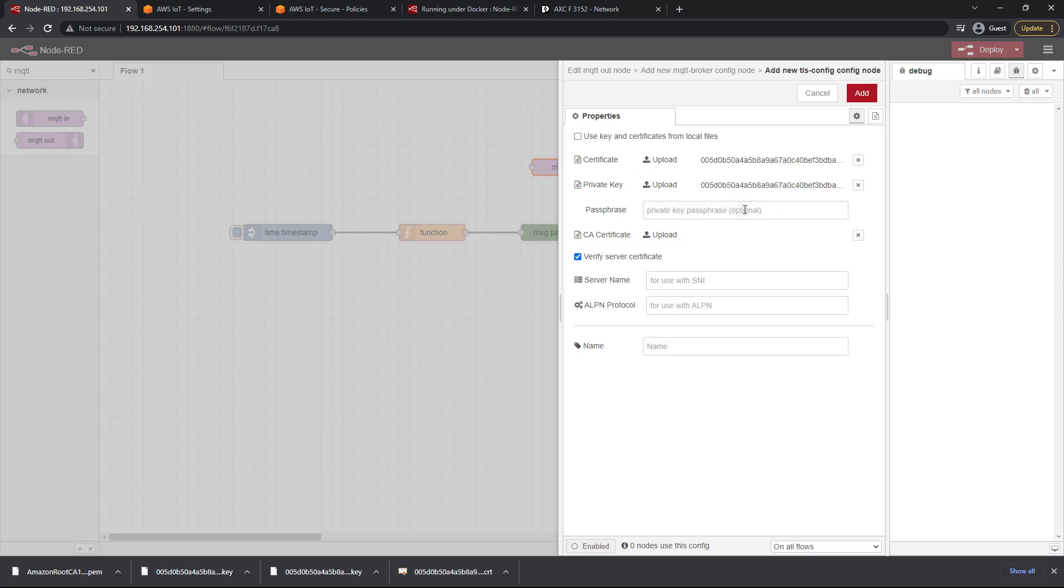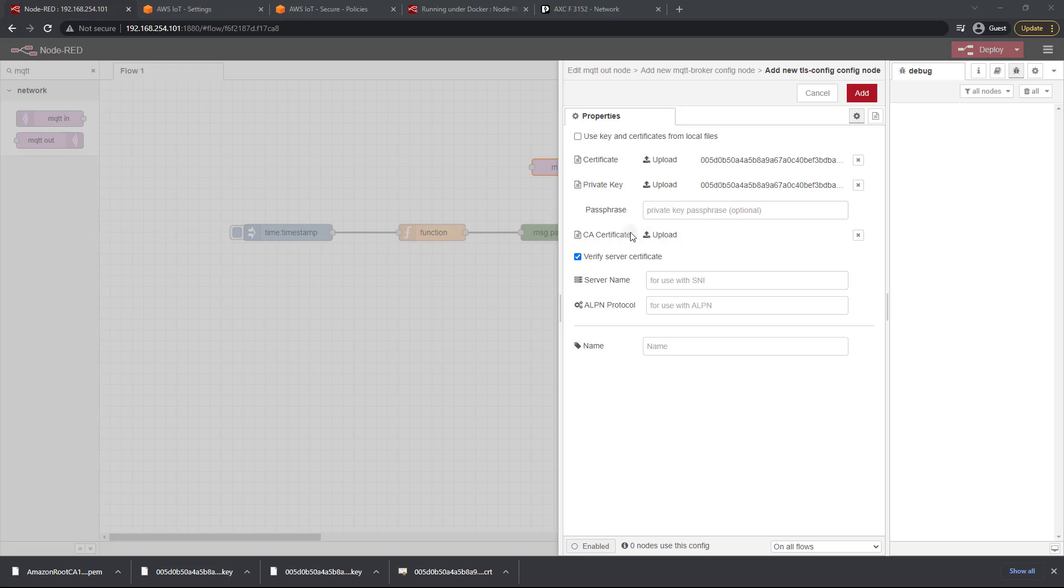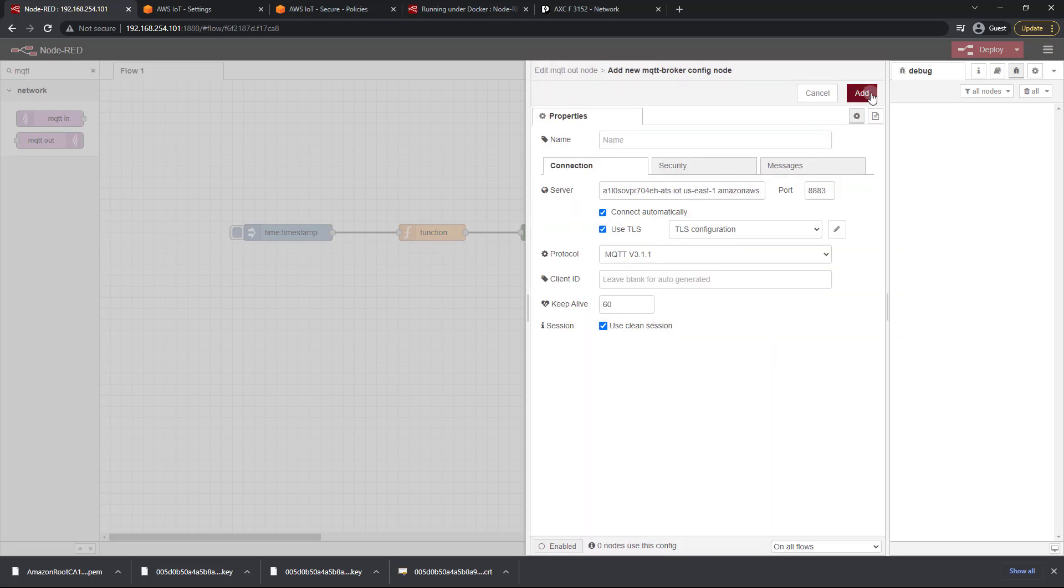So next we need our CA certificate and that was the Amazon root CA1 right there. Go ahead and upload that. Now this is typically not very dynamic. This CA certificate actually stays the same until Amazon changes it at some point in the future, but for a while that should be pretty much the same certificate. So go ahead and select that just like so and then click on add.